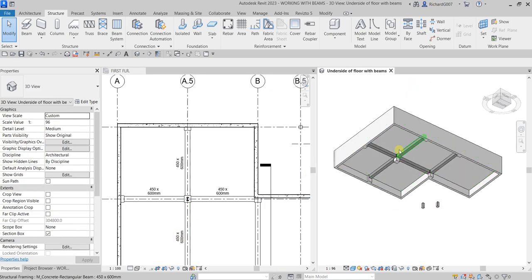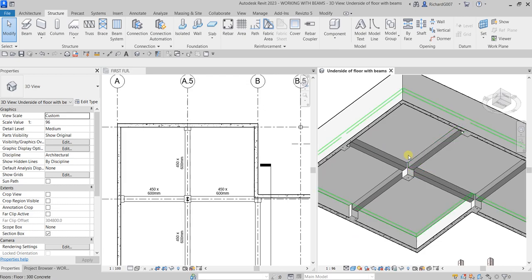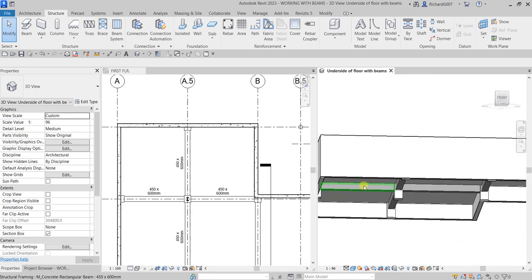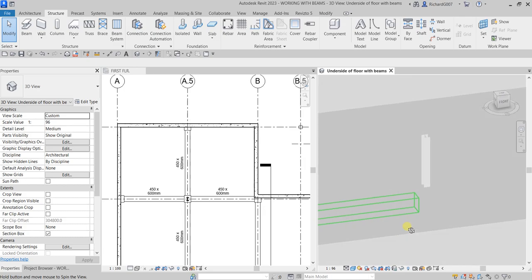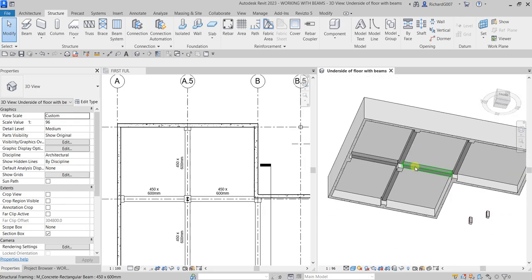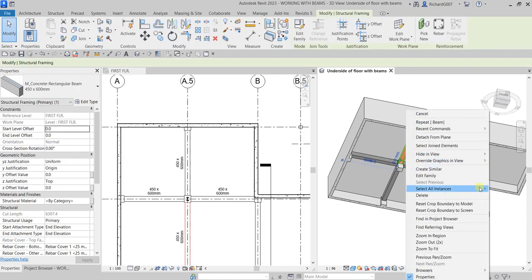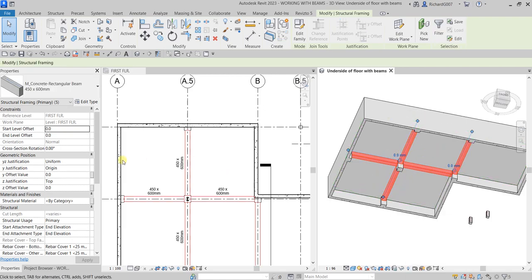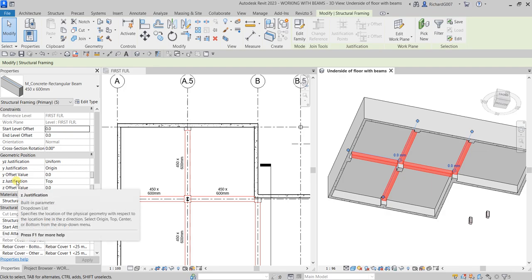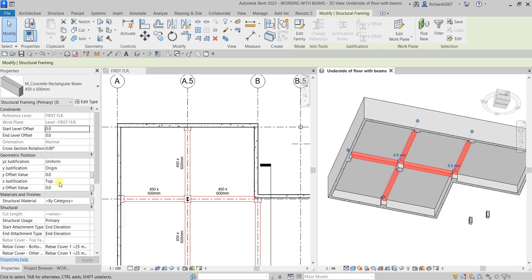This is how it looks like in the 3D view. You can also modify the justification — for example, the Z justification of your beam. So I'm going to select all the beams: right-click and select 'Select All Instances Visible in View.' Now they're selected, and in the Properties there is Geometric Position where I can modify the justification.